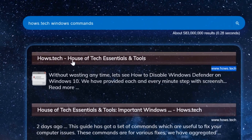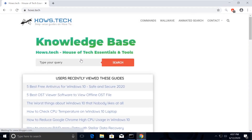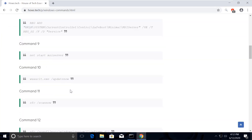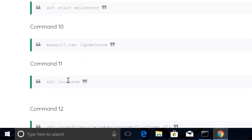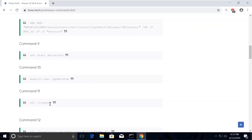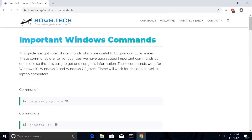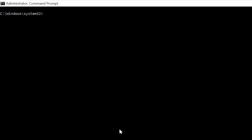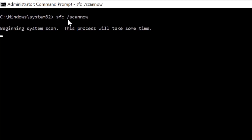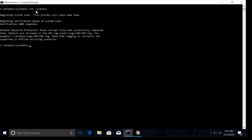Click on the first link which is from house.tech. You should see a Commands option on top — click on that. This is the place where we add necessary commands for the fixes we need. Copy command number 11, which is used to scan all the issues. Go back to Command Prompt and paste the command using right-click, then hit Enter.